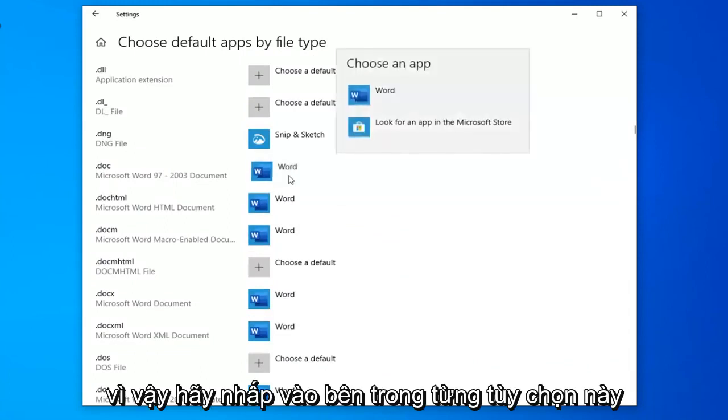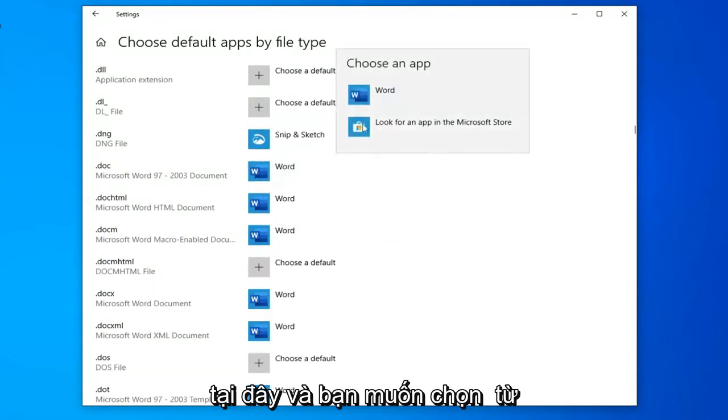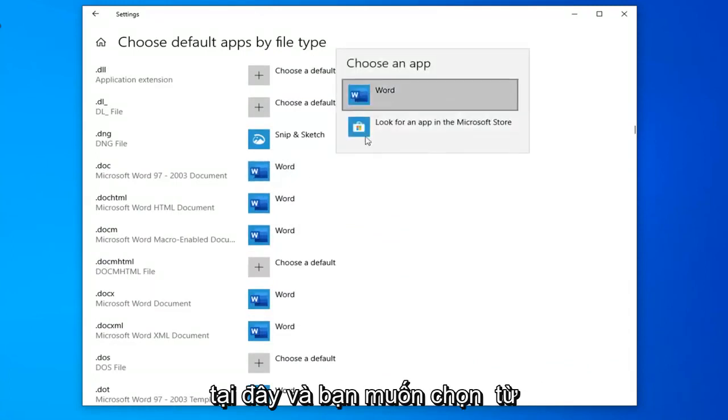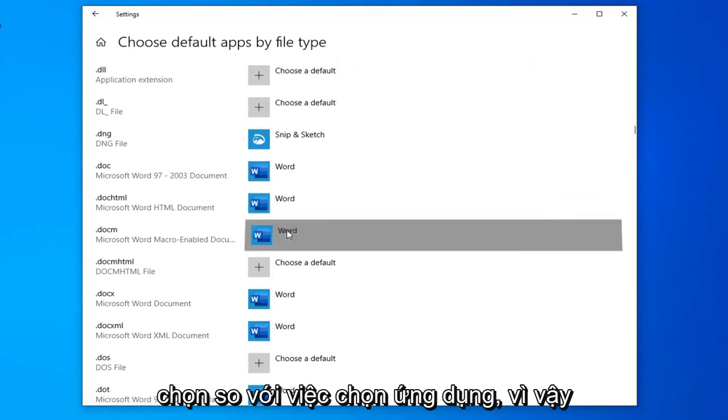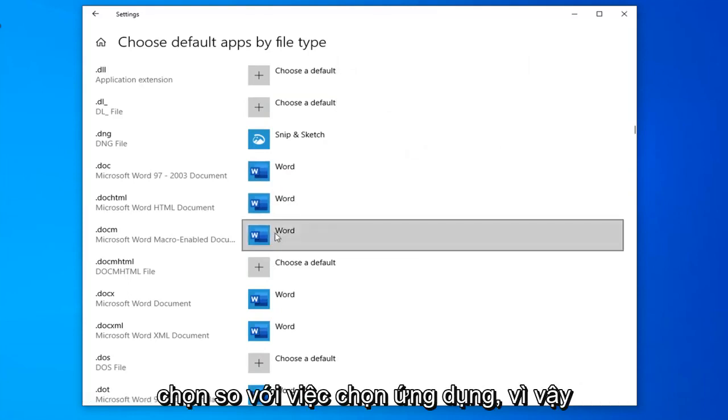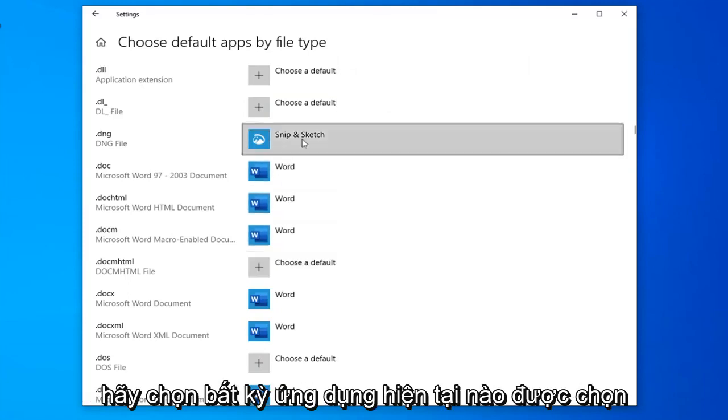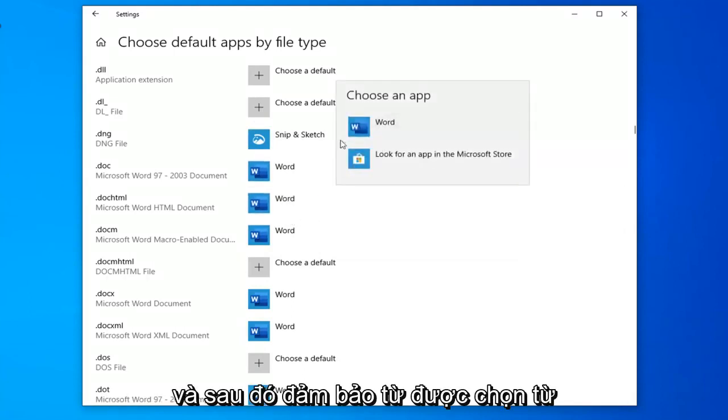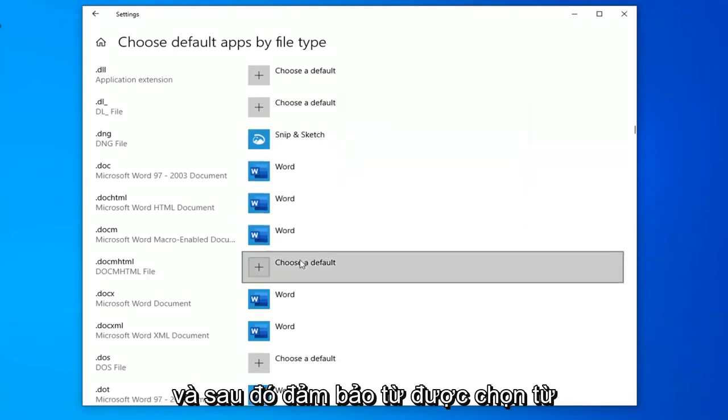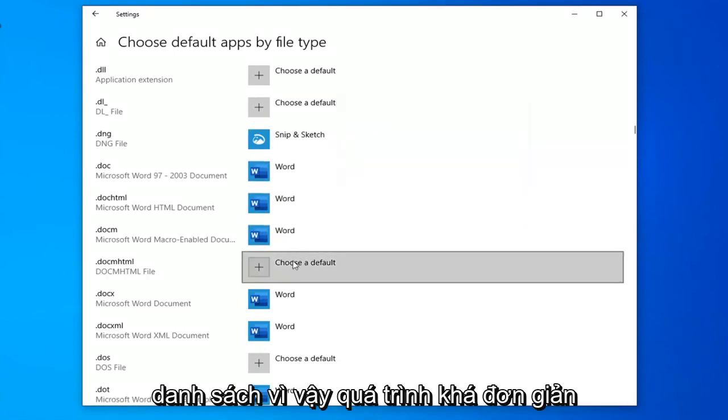You want to make sure Word is selected for the ones you see here. Click inside each of these options and select Word from the list. Select whatever current app is selected by default and make sure Word is chosen from the list.